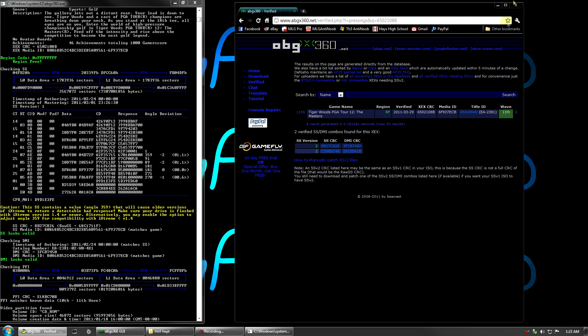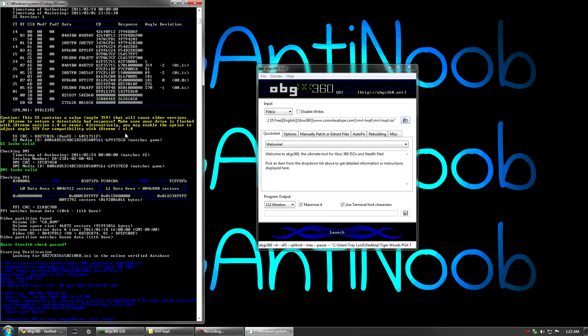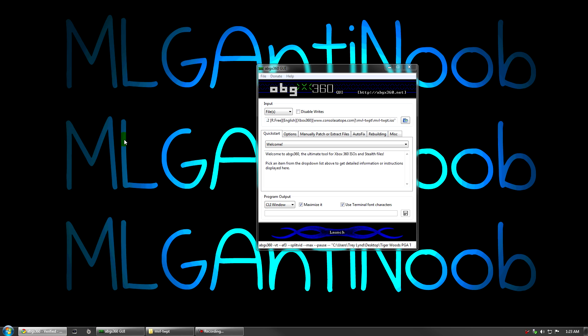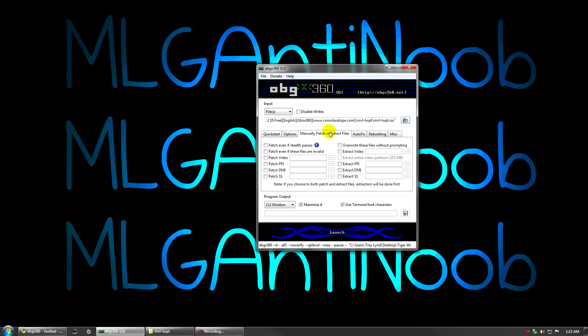I'm going to minimize this and now I can go ahead and exit this. So I'm going to click any key to exit my test window. Now you have to change some of your settings in ABGX 360 to patch the SS V2. First thing in options, uncheck verify if stealth passes and then go over to manually patch or extract files and check patch even if stealth patches and check patch DMI and check patch SS.